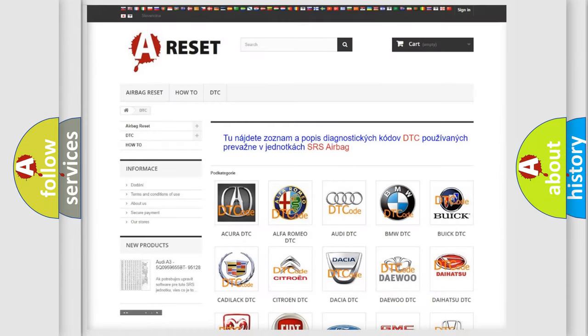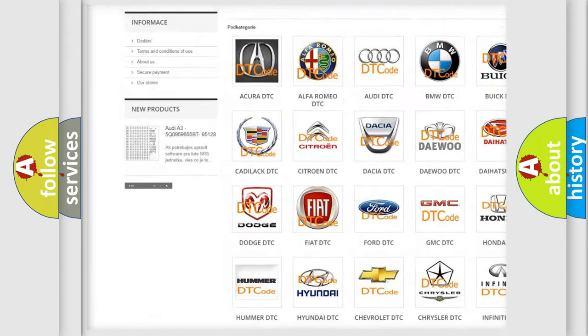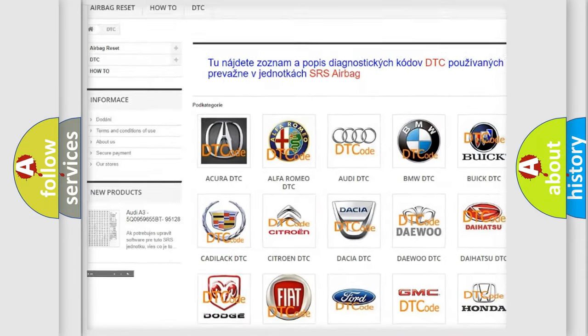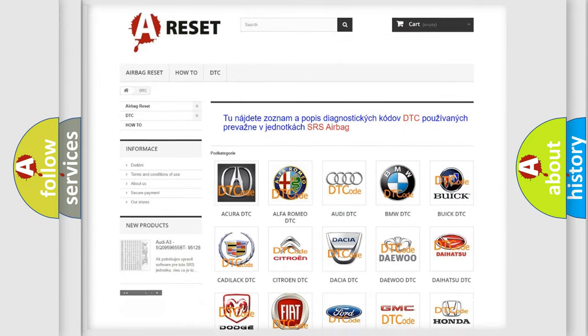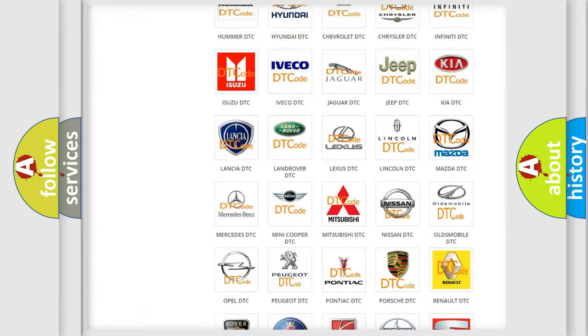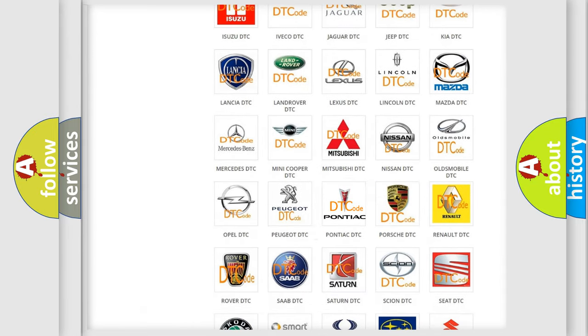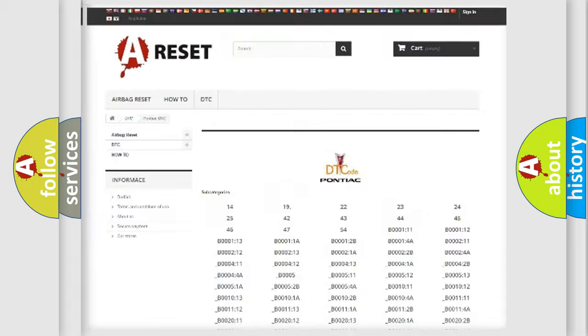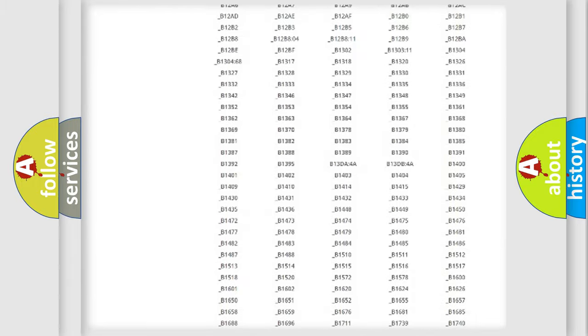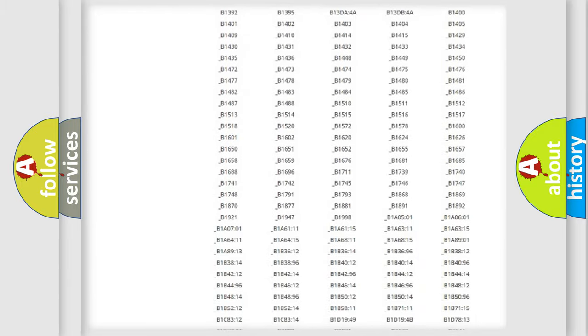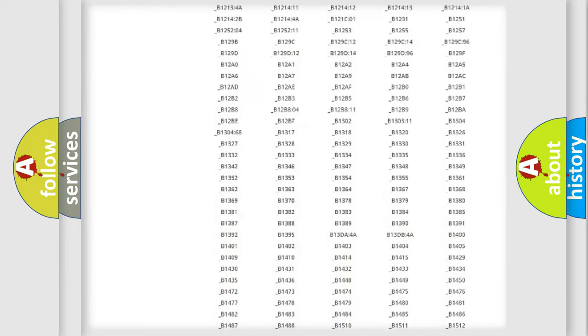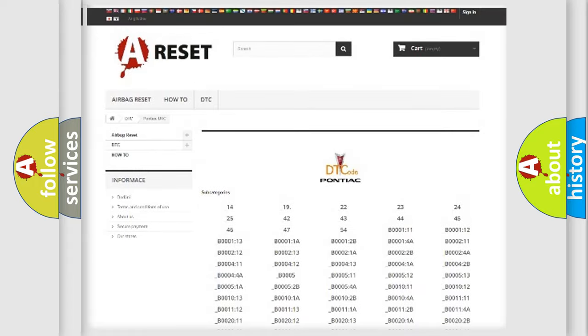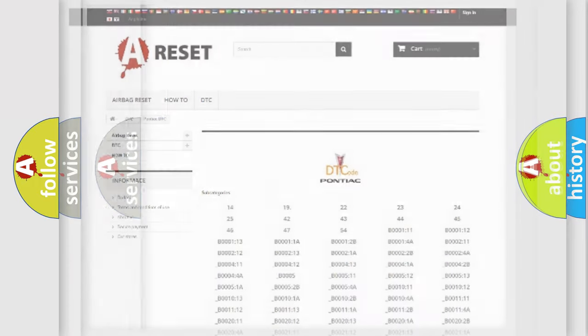Our website airbagreset.sk produces useful videos for you. You do not have to go through the OBD2 protocol anymore to know how to troubleshoot any car breakdown. You will find all the diagnostic codes that can be diagnosed in Pontiac vehicles, and many other useful things.